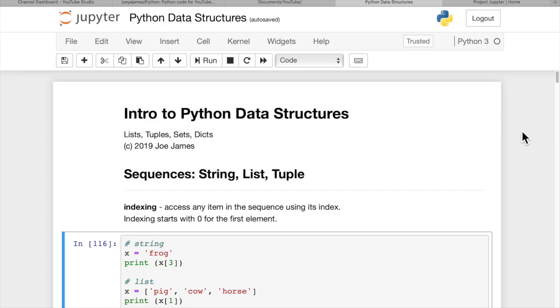Hi, I'm Joe James. In this video, I'm going to give you an introduction to Python data structures. We're going to cover lists, tuples, sets, and dictionaries.